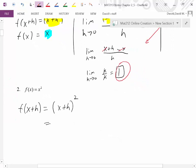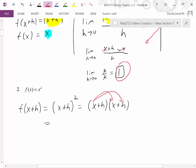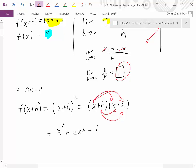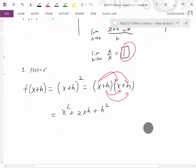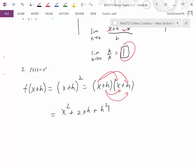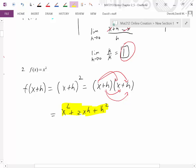Let's expand (x+h)². Remember, it's the same as (x+h)(x+h). Using FOIL, we get x² + 2xh + h². Now for the other part of the numerator, f(x) is just x². We'll use x² + 2xh + h² as the first part of our numerator and x² as the second part.